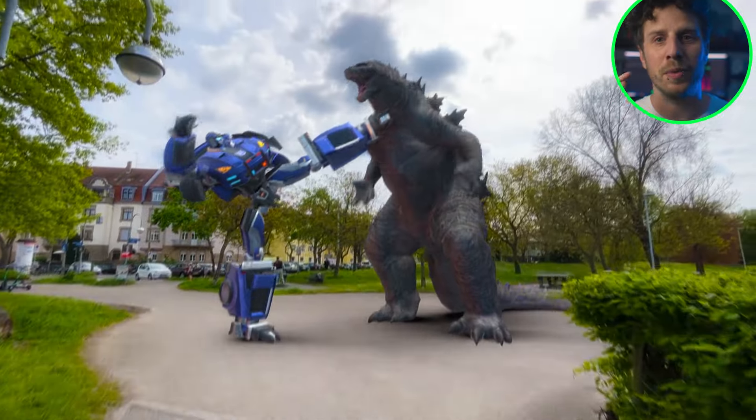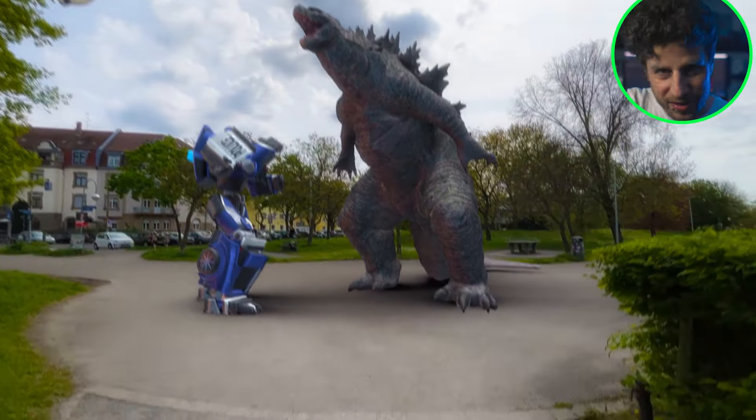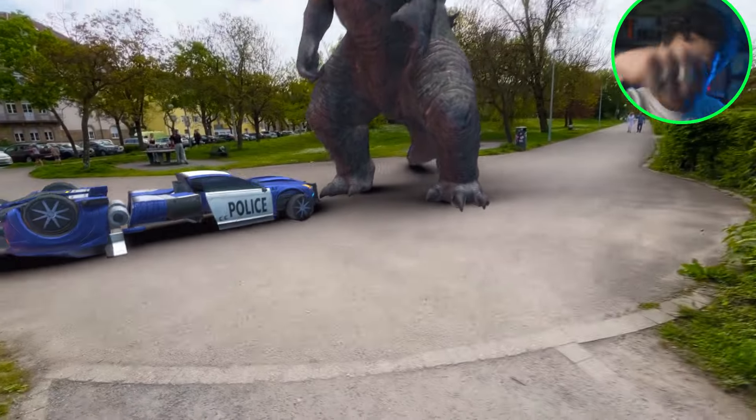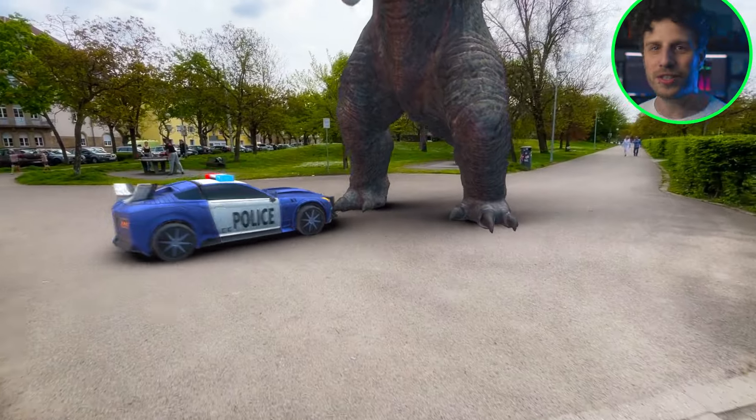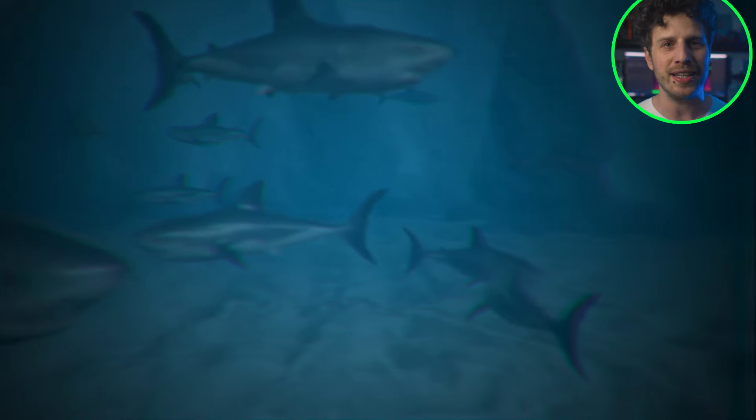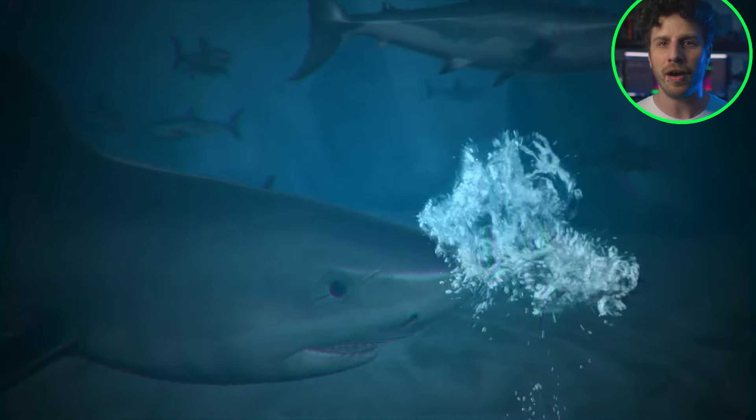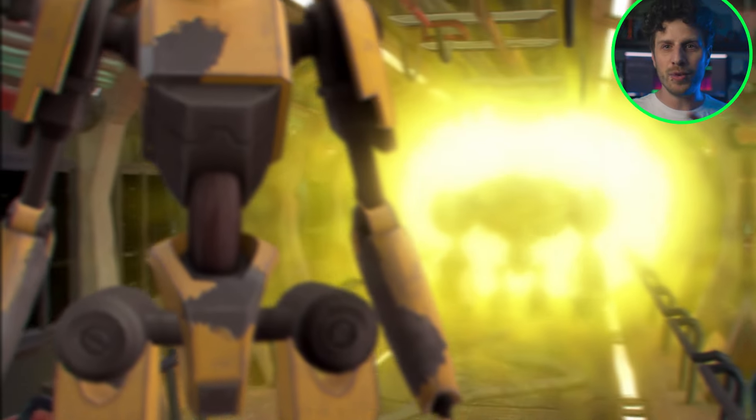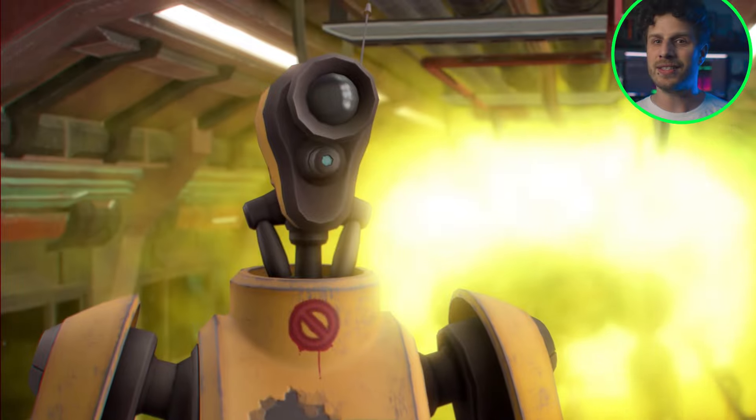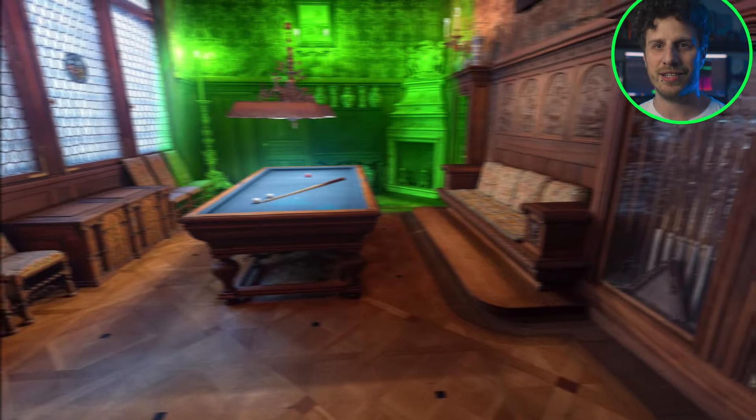This is what we will create in today's video. Fighting monsters, a shark base scene, this sci-fi hallway in space, in 3D space, as well as this laser slice effect.